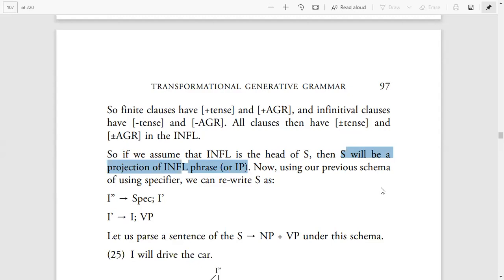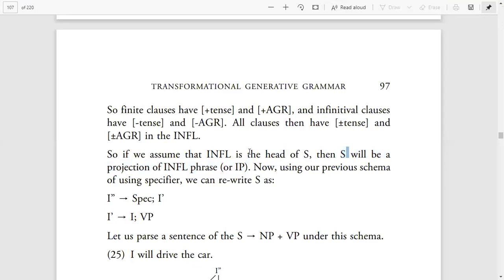Just as in the Verb Phrase, Verb is a projection of VP, similarly if Inflection is the head of S, then S automatically becomes the projection of IP. Using our previous schema of specifiers, we can rewrite S accordingly — applying the same specifier schema we applied to VP and NP in previous lectures.